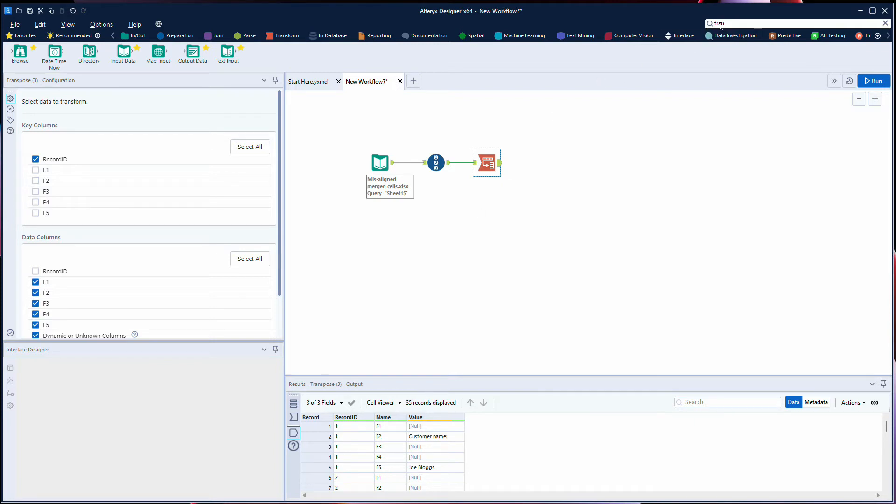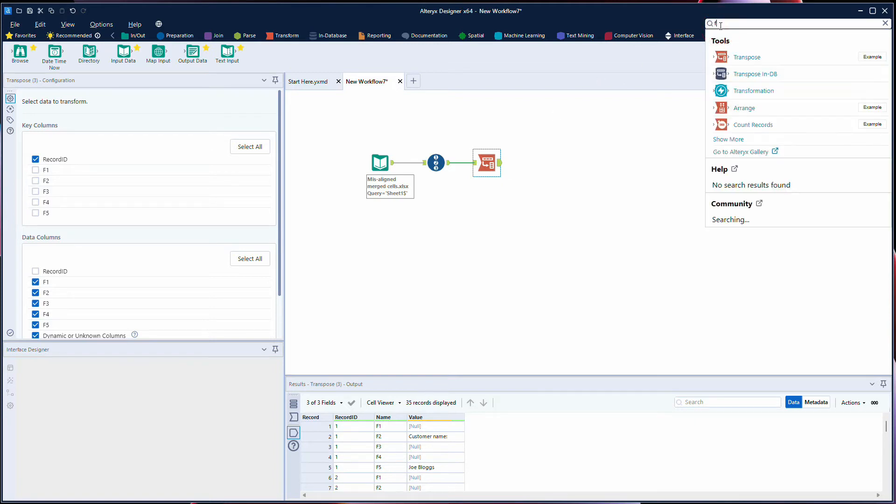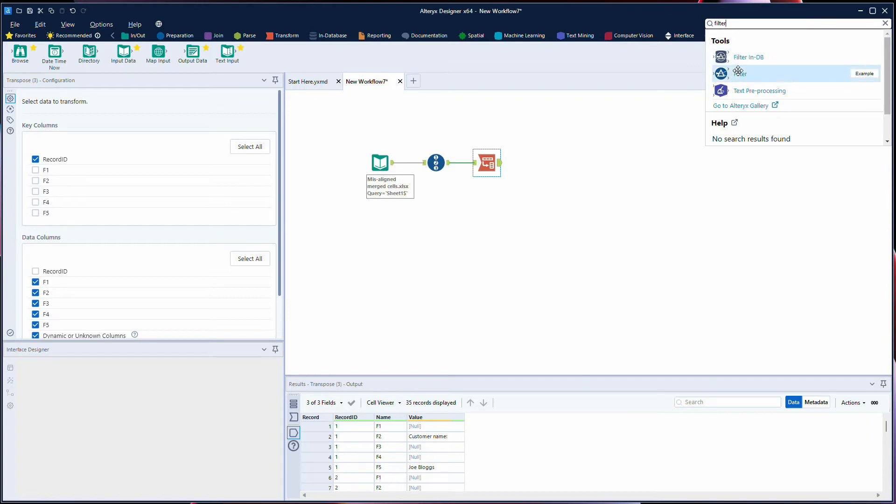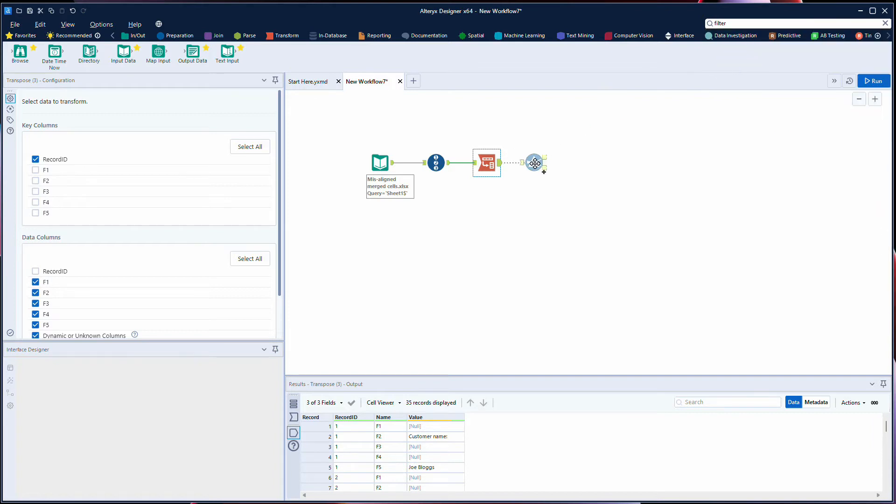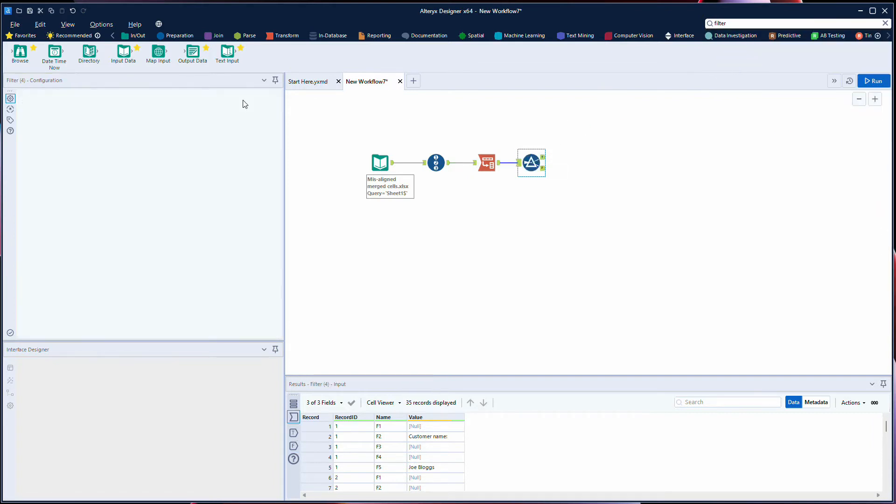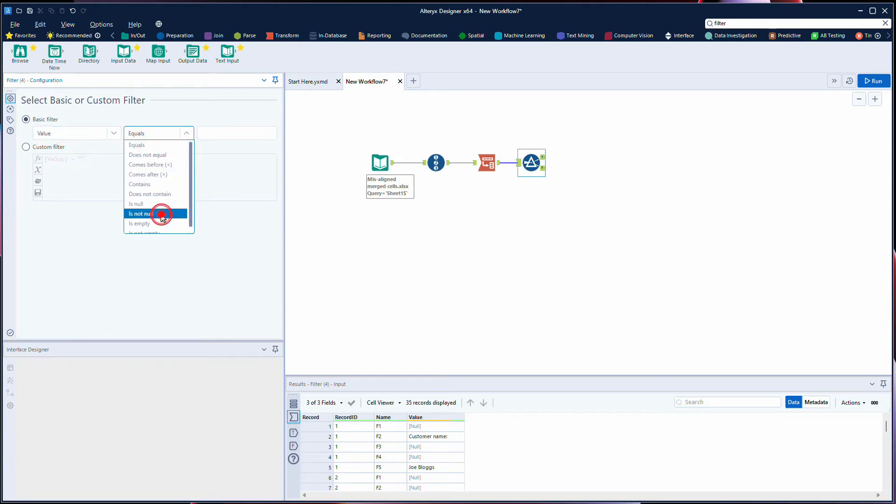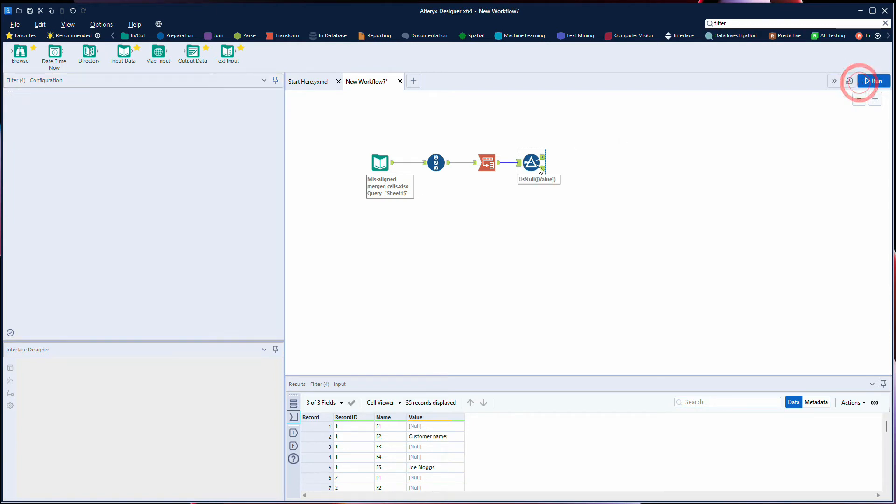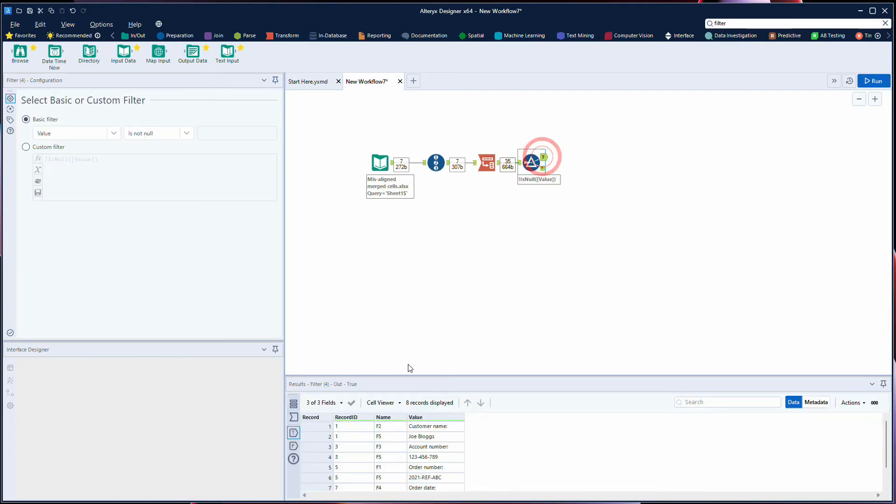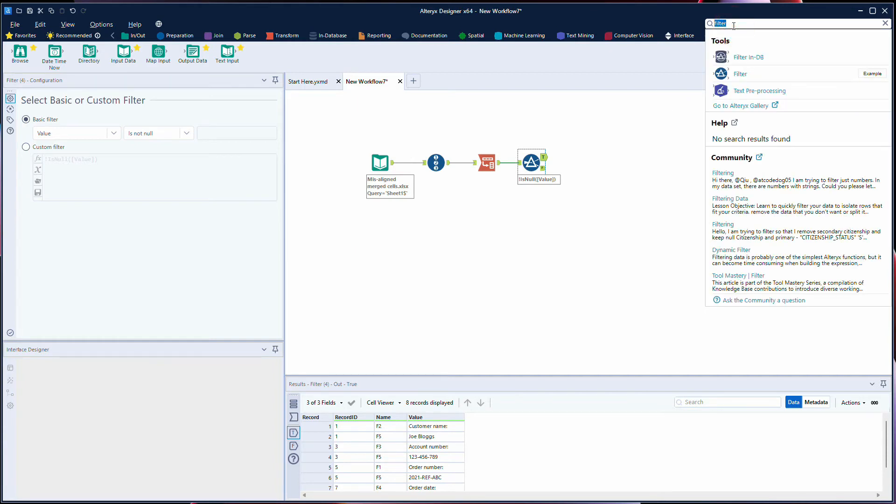What we then do is we filter out our null values from our value column, which will then just leave us the customer name is in column F2 and the value is in F5. And then to join these back together we use a summarize tool.